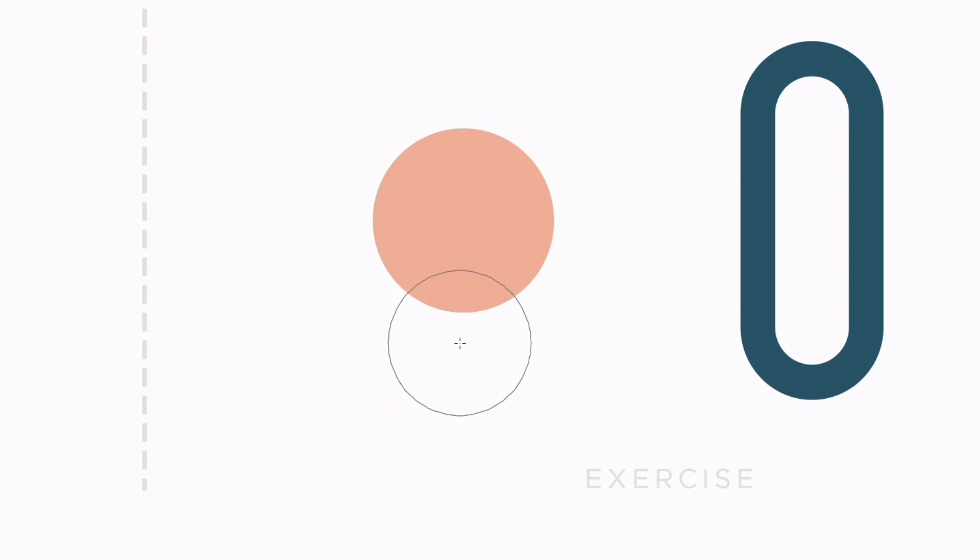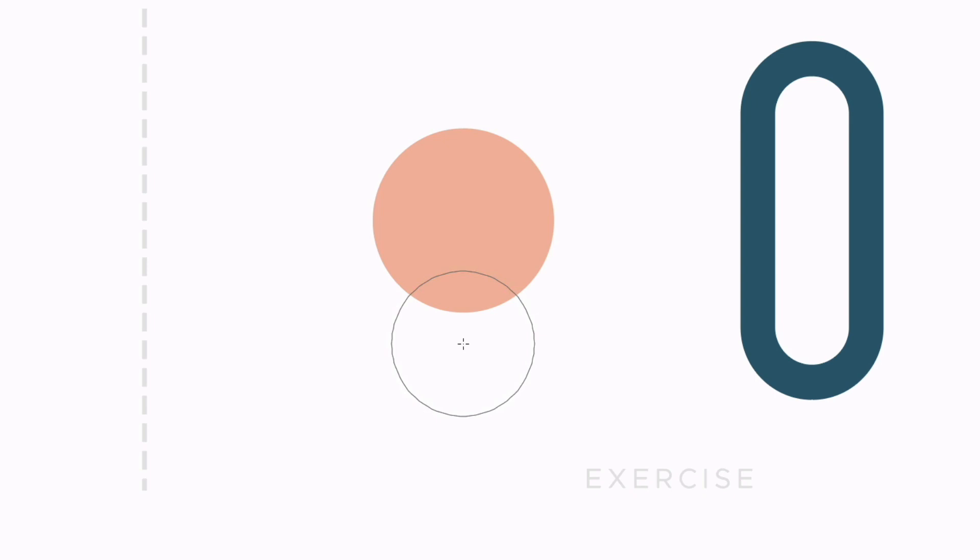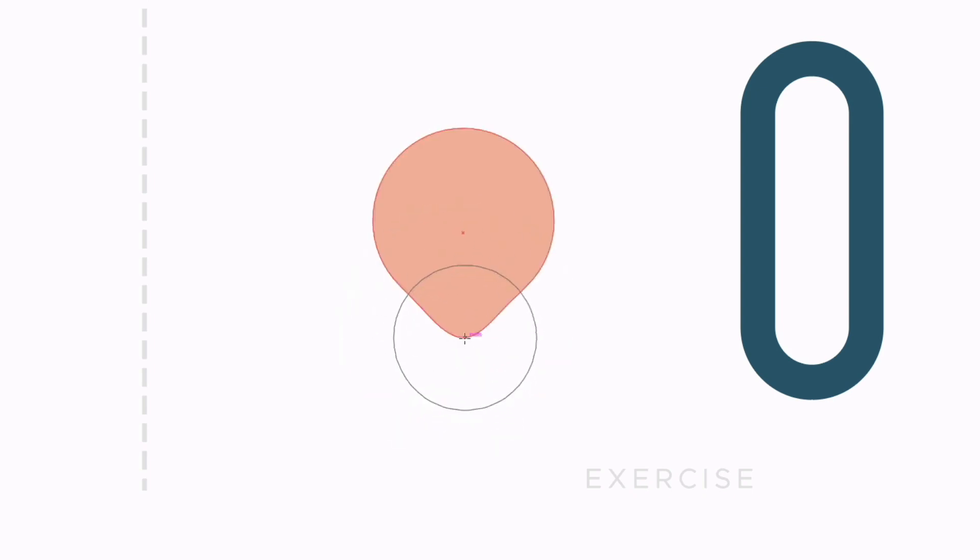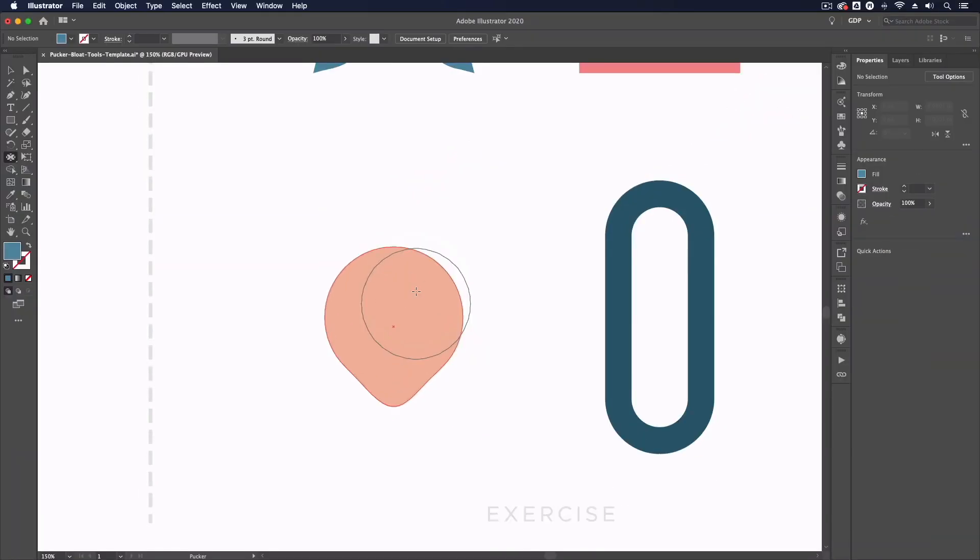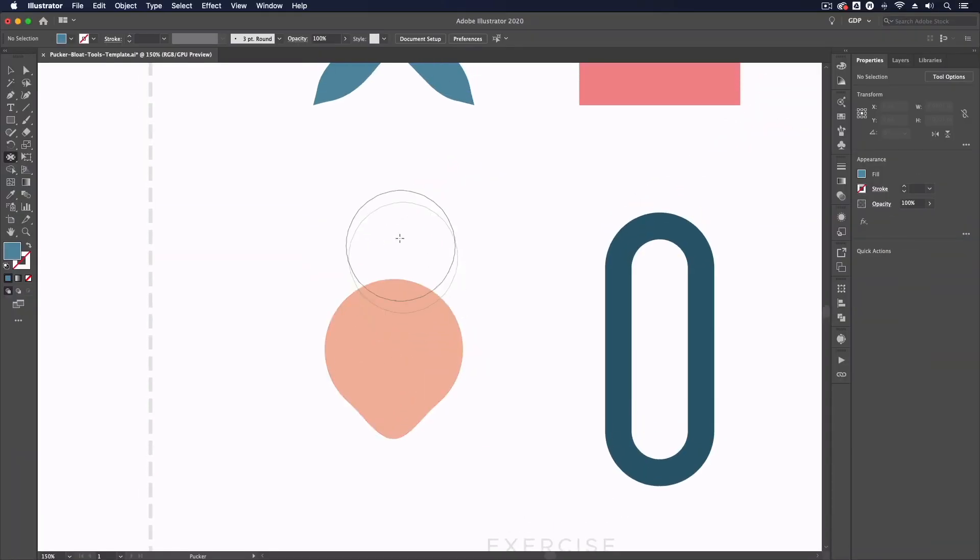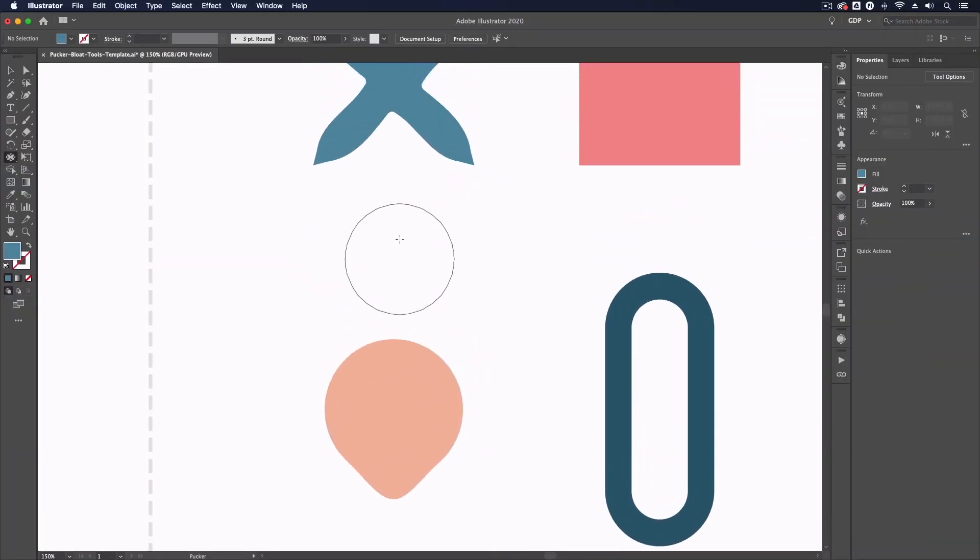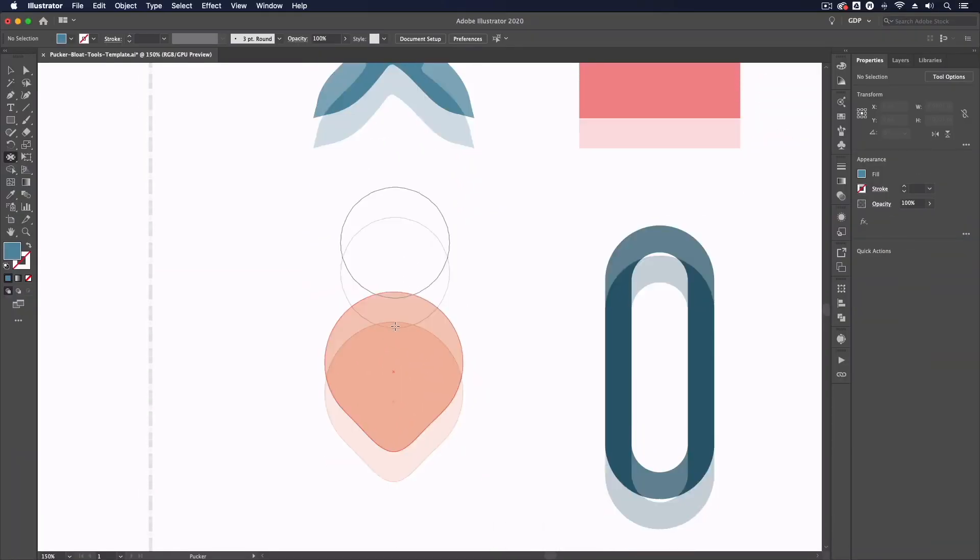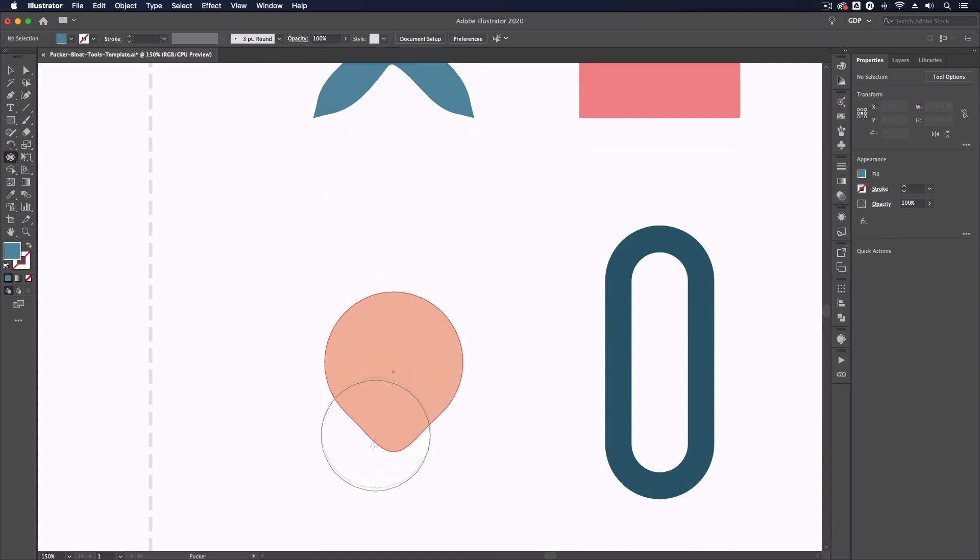I can also use this tool by clicking outside of an object. In this example, I'll try and position this as centrally as I can to this circle, with the brush overlapping the circle slightly. If I now click and hold, you can see it's actually pulling the bottom of this circle towards the center point of the brush. Although in the other example it was contracting the object to the center, we can essentially reverse this by positioning the brush on the outside of an object.